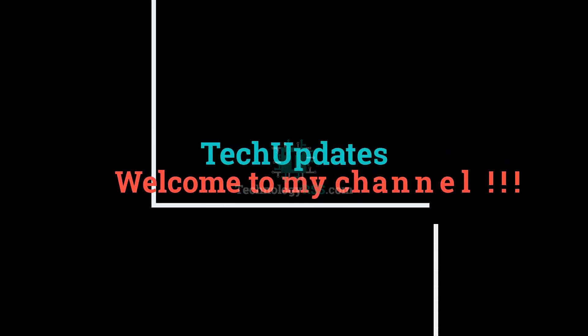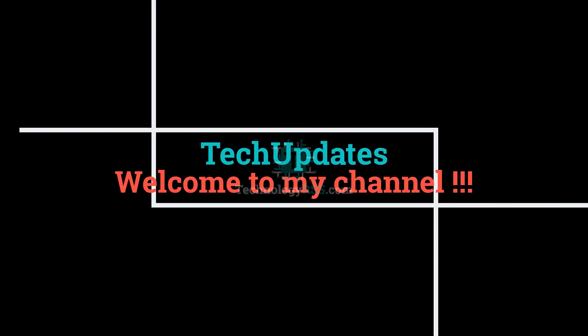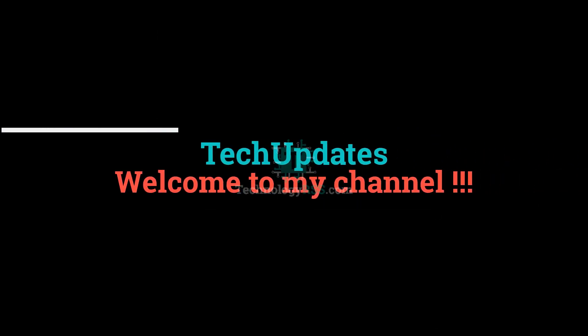Hello viewers, welcome to my TechUpdates official YouTube channel powered by technologyrss.com.